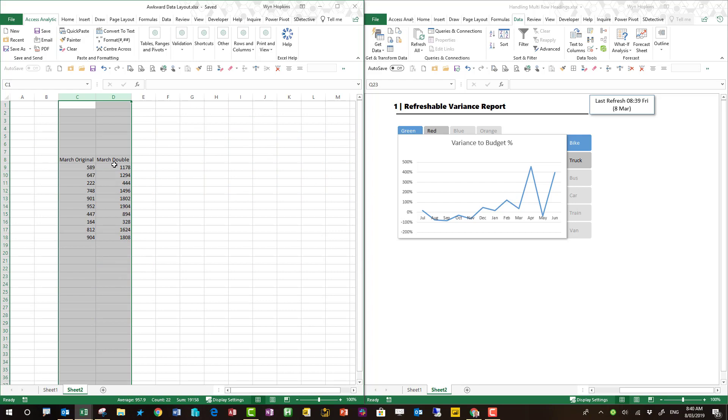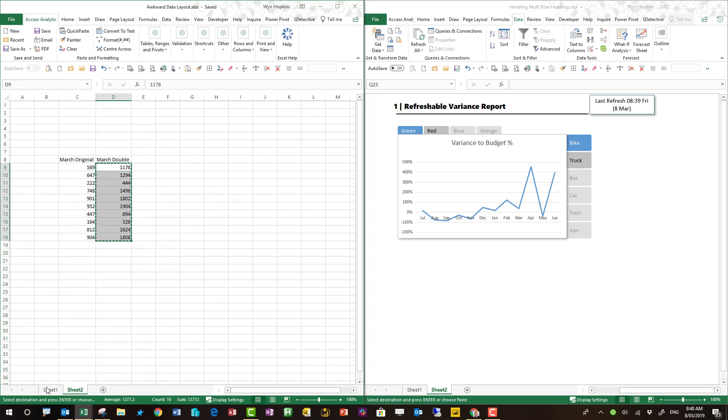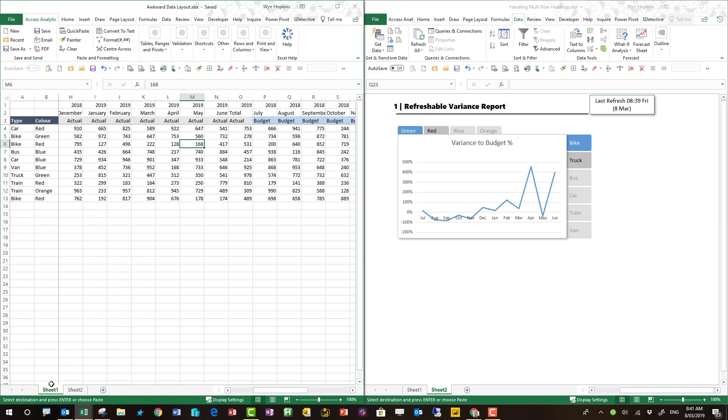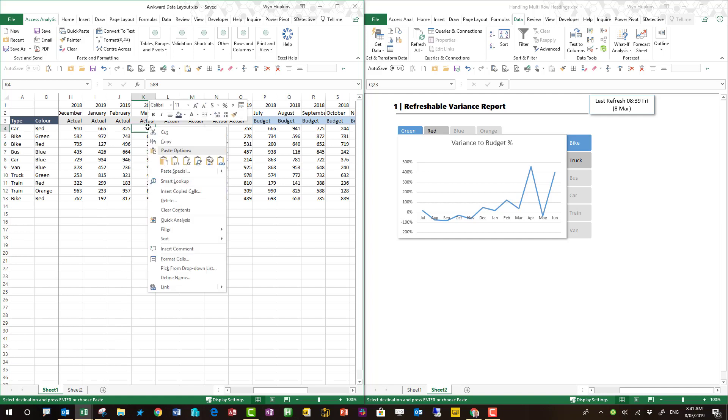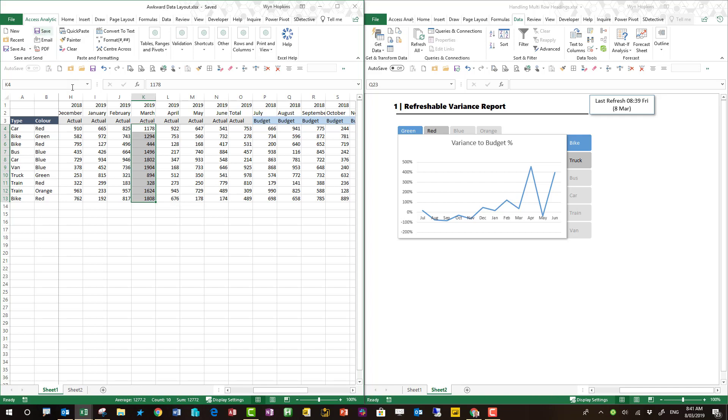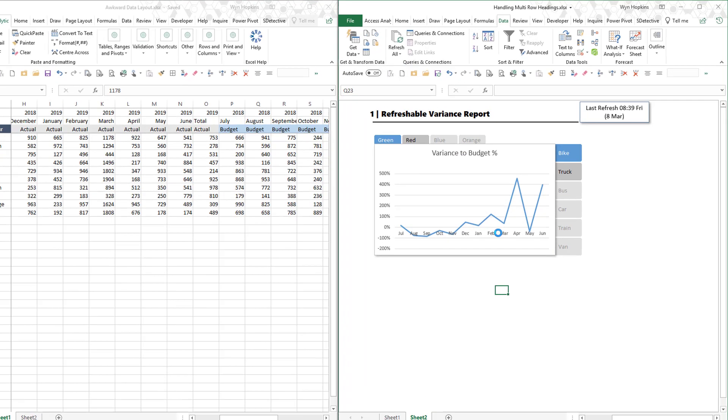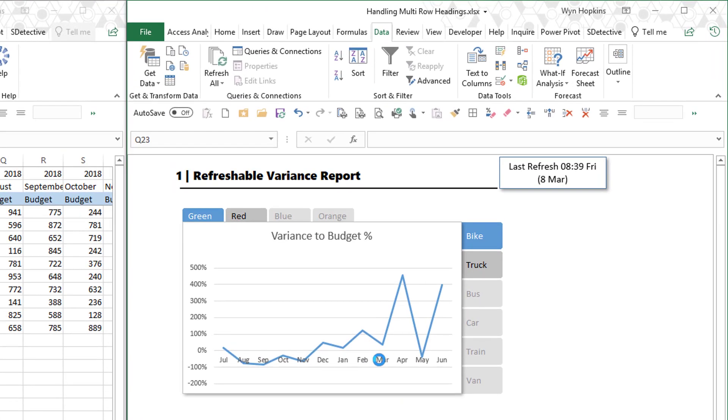Once you've set it up we can simply add some new data or in this case let's replace March's data, drop it into our source file and save this. Then we'll go into our report file and simply click refresh all. Within a few seconds your interactive chart will have updated.